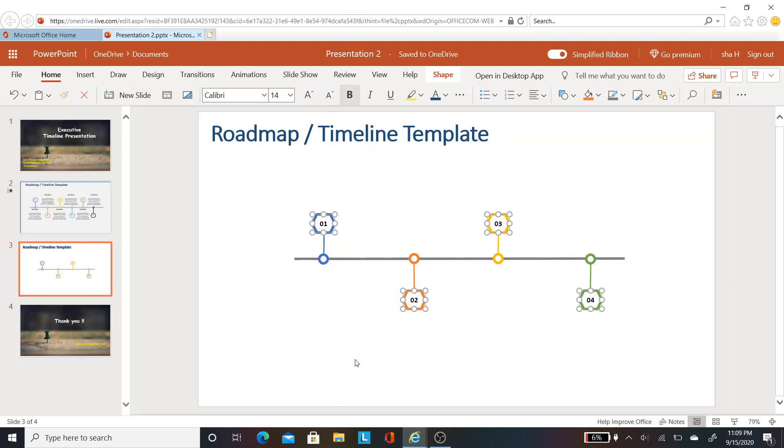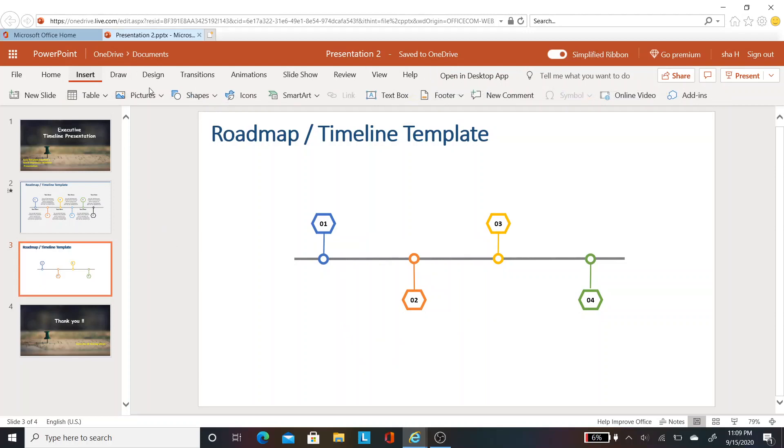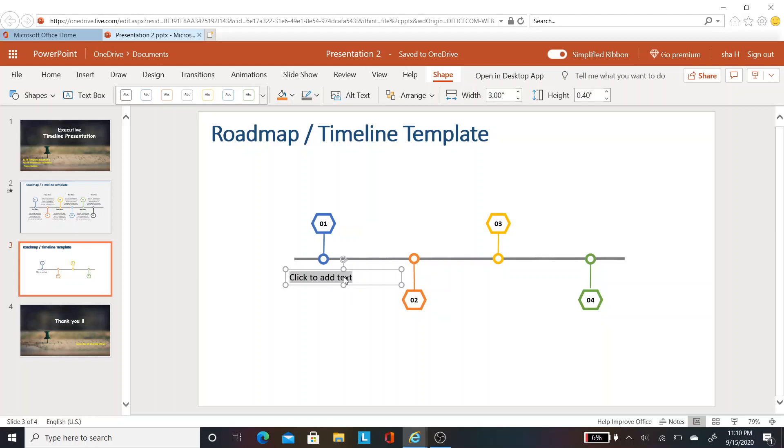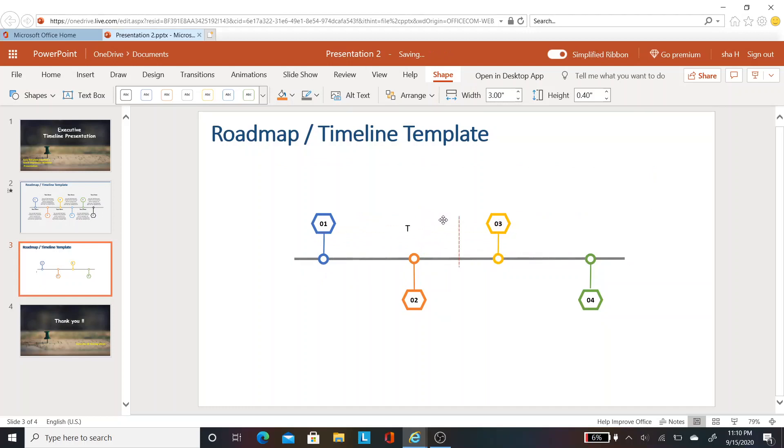It fits in the size of the hexagon. The next step is to insert the text box. Let's insert the text box here. For now, I'm just placing the placeholder. Likewise, you can place the placeholder or have the appropriate text box here.